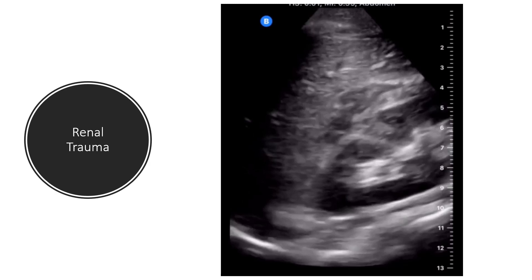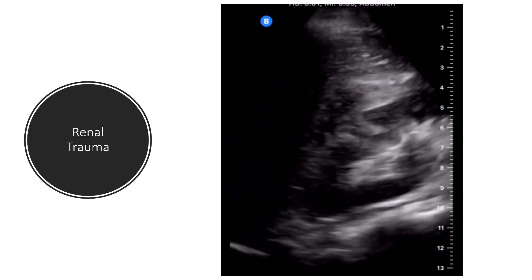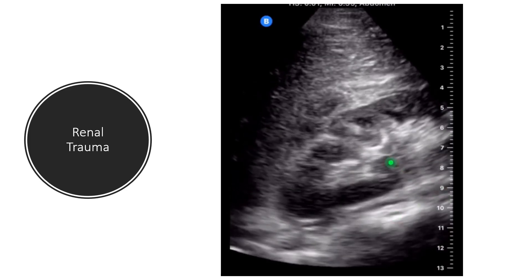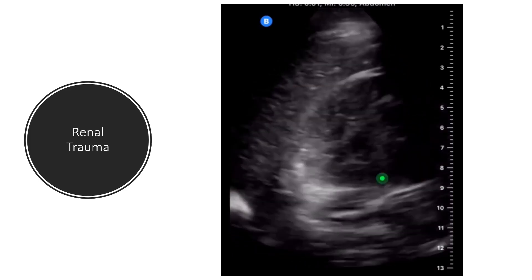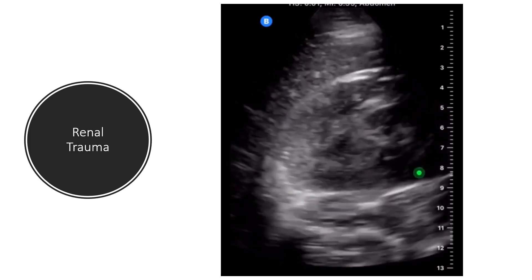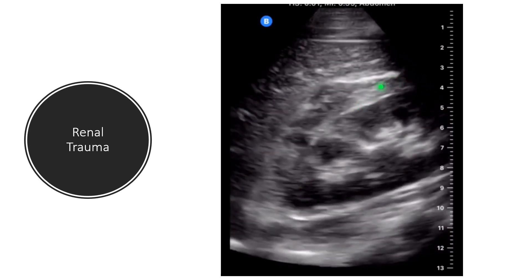Here you see a clip showing an example of a renal laceration with blood inside Gerota's fascia. This is the kidney — you don't see any cysts or anything out of the ordinary. However, you do see a mixed-density structure inside of Gerota's fascia, and this is indicative of a renal laceration.